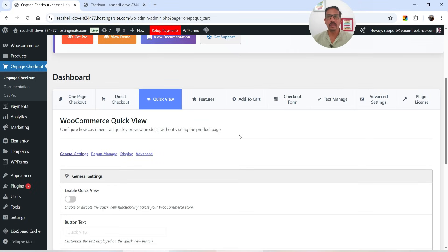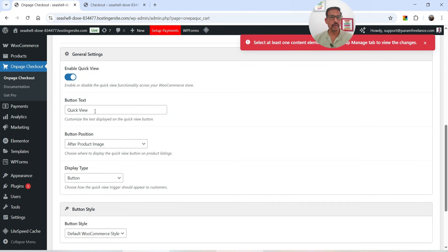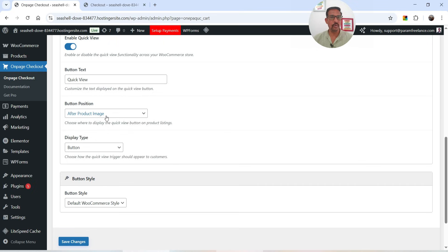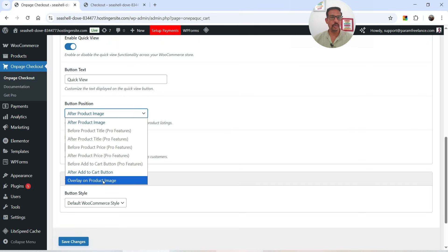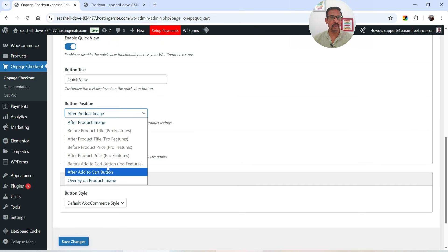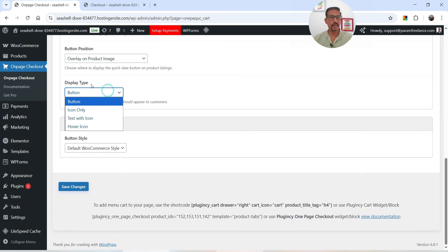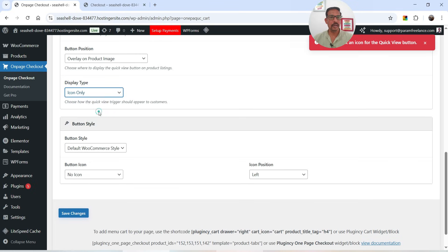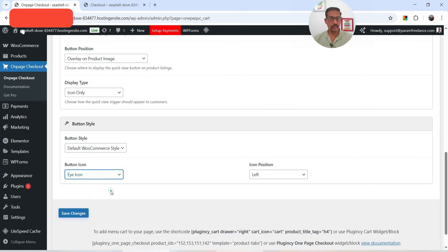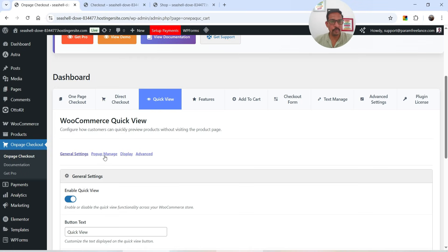Now let's go to Quick View. This is a quick view button which we can show on the product page. Let's enable it. The button text is Quick View. I want it overlaid on the product image — the other options are pro version only. The display style will be icon only, button style will be default, I'll enable the eye icon, and set the position to right. Then save the changes.